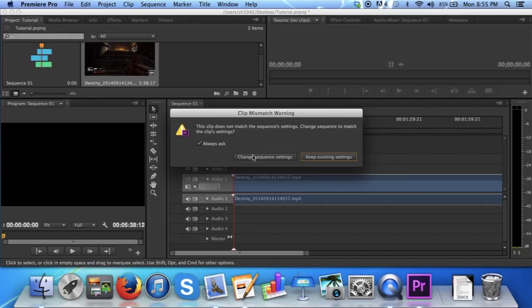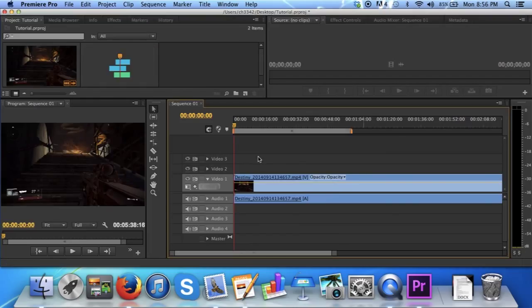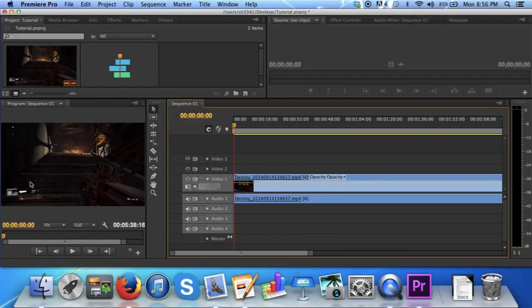I would recommend changing the sequence settings if all of your clips have the same settings, so that your project will look the same throughout. Also it will make sure that it's in full screen in this area here, and not a minimized version.